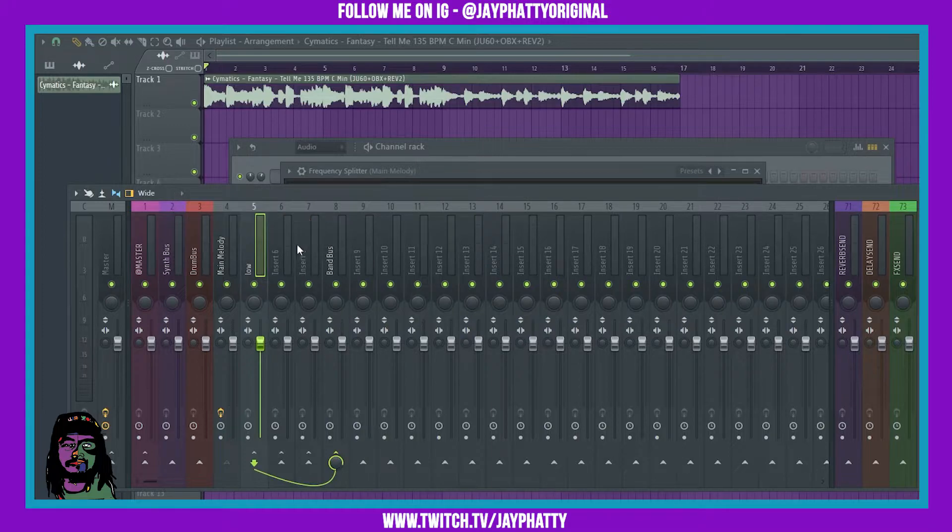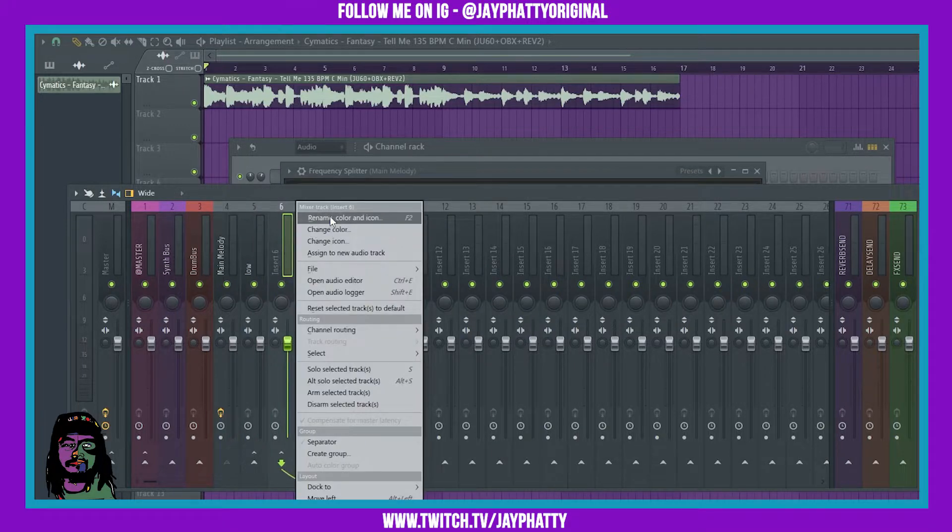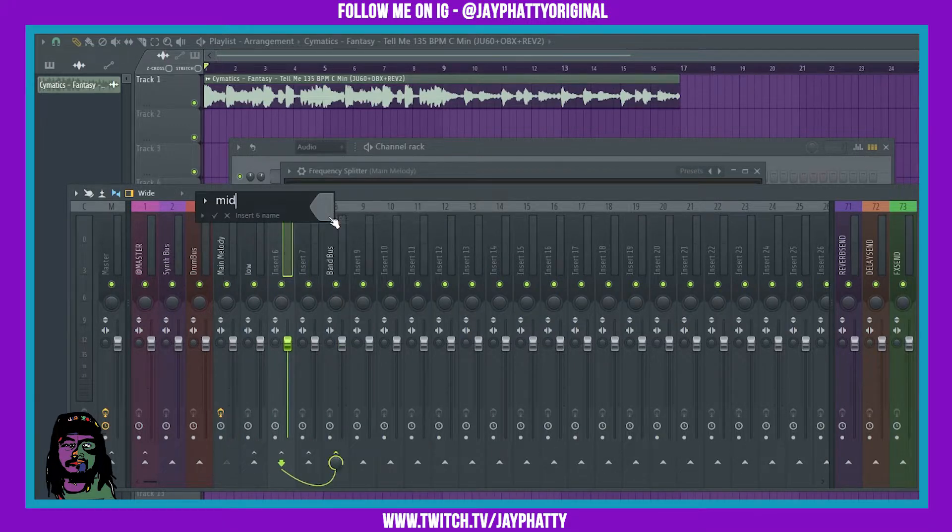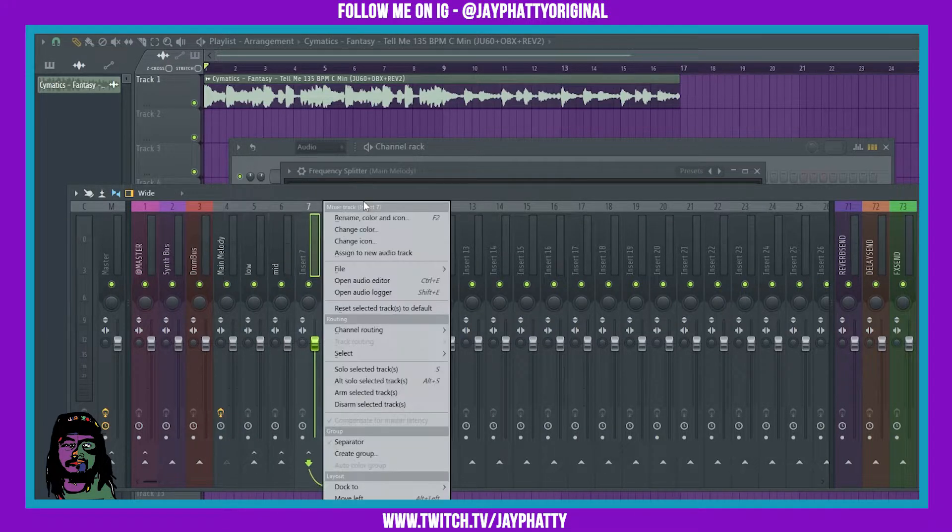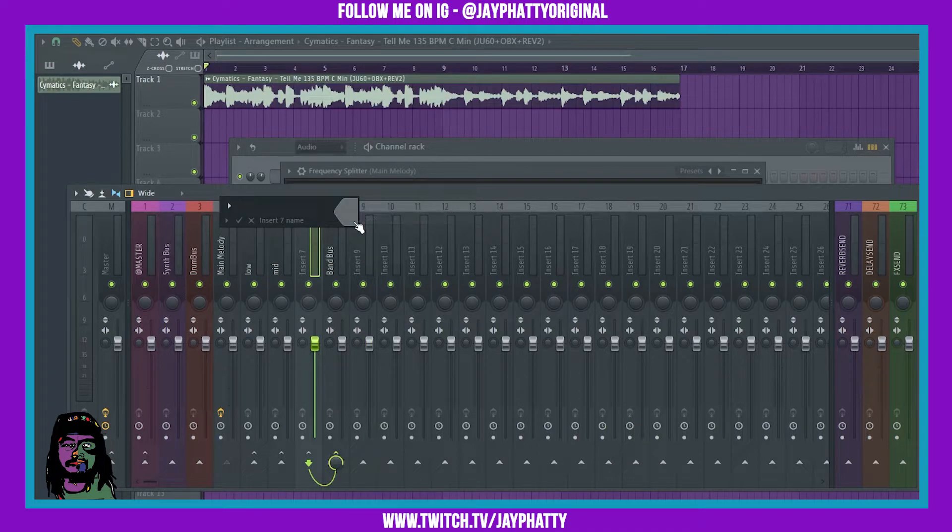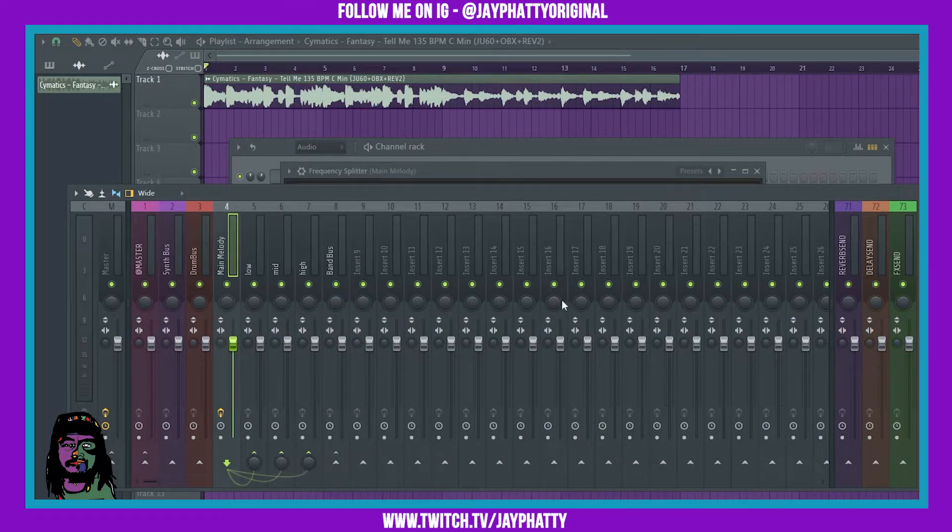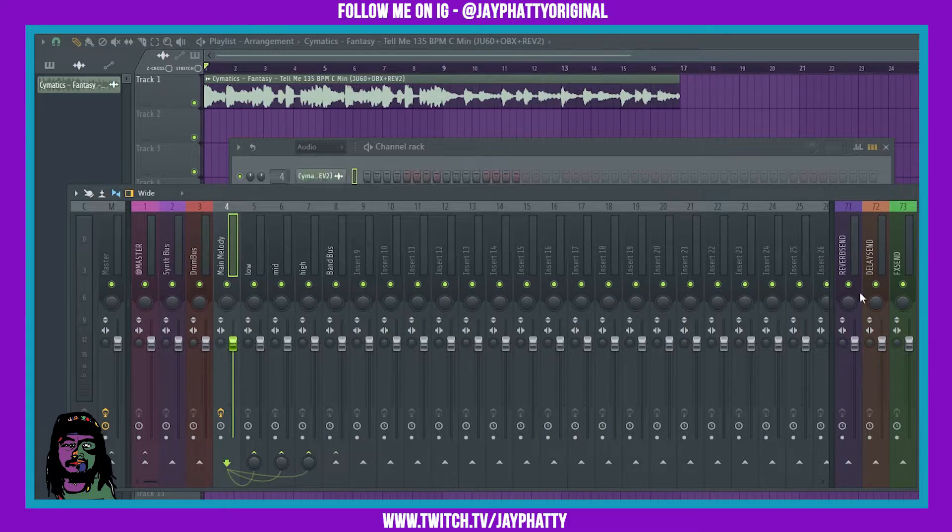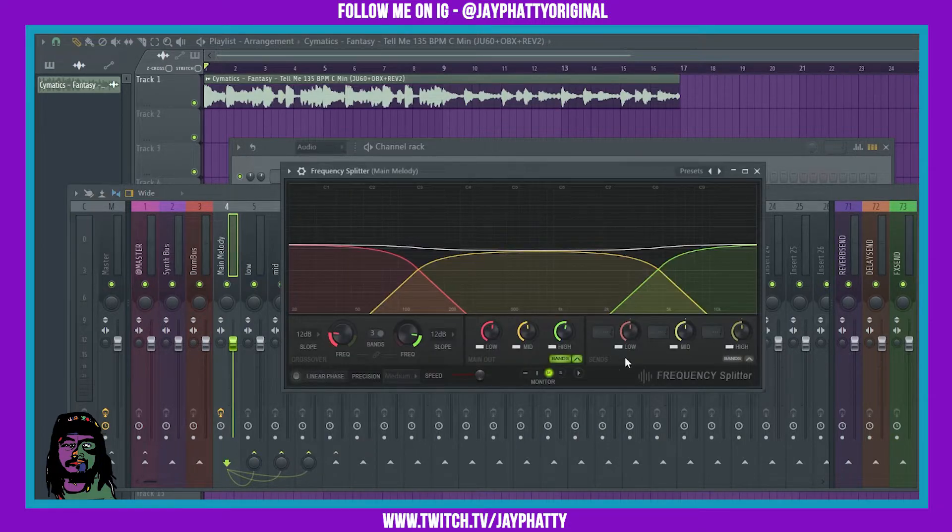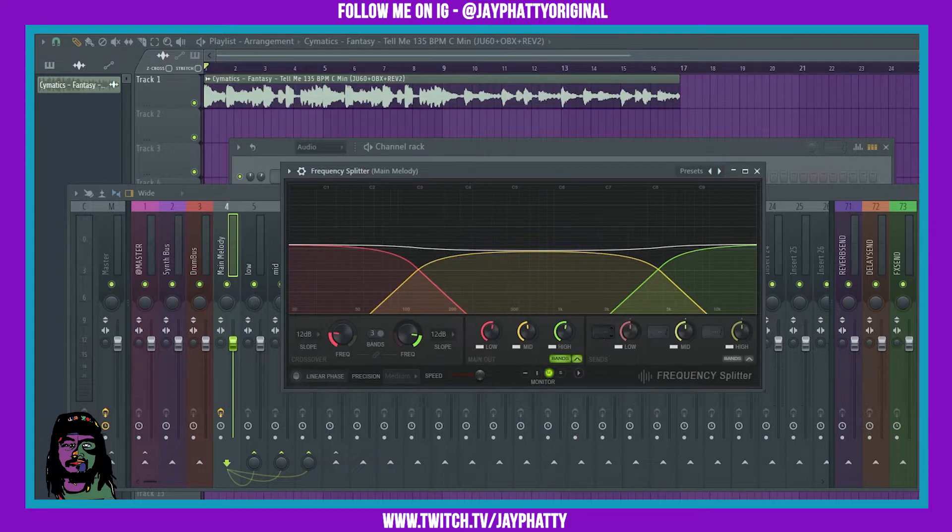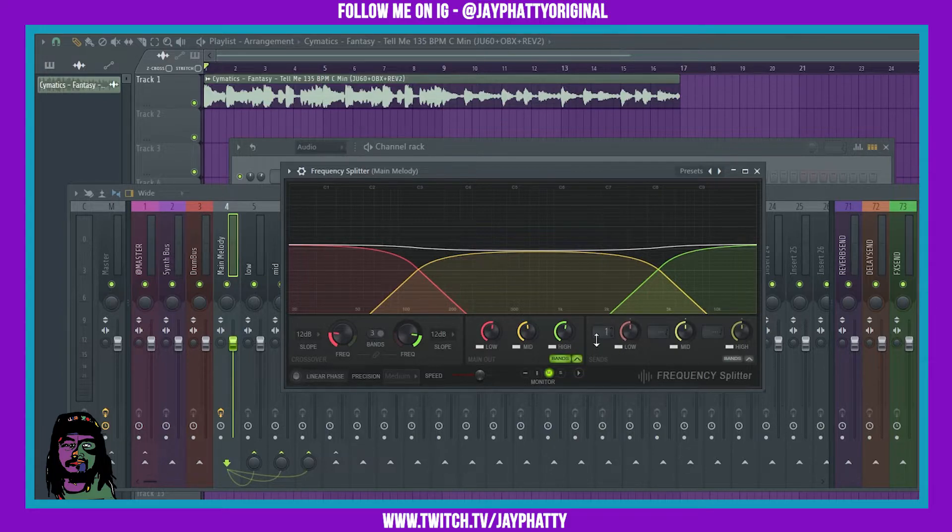This will be low, mid, high. Now I go inside the frequency splitter and over here is where you're gonna be able to route them to a track. But wait, when I move it up it says one, does that mean it's going to track one in the mixer?